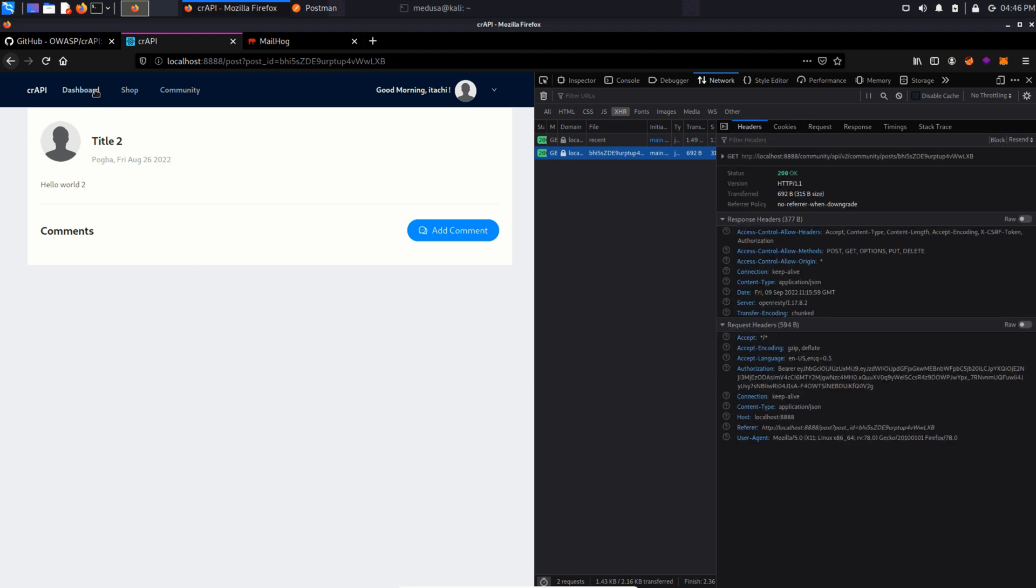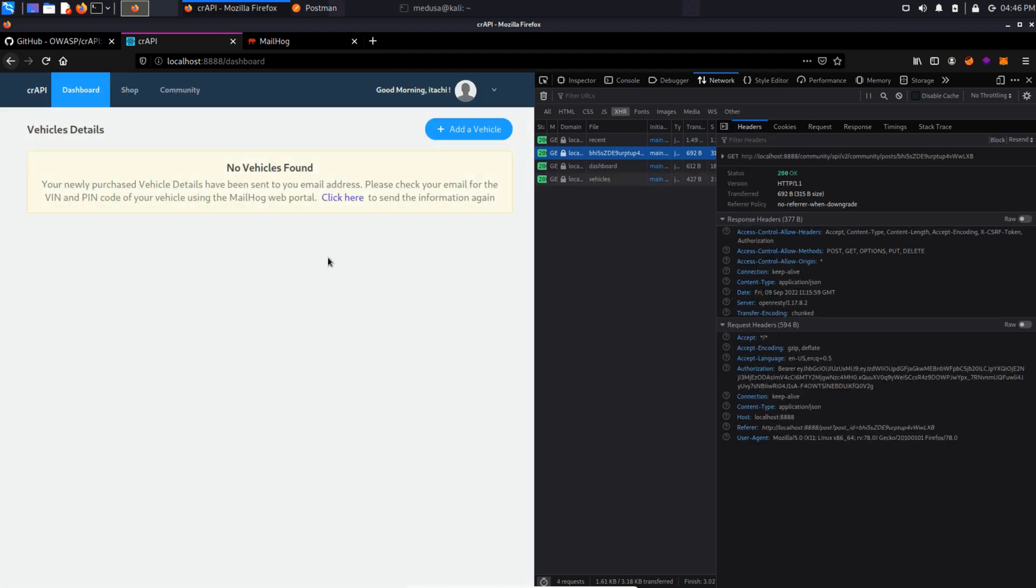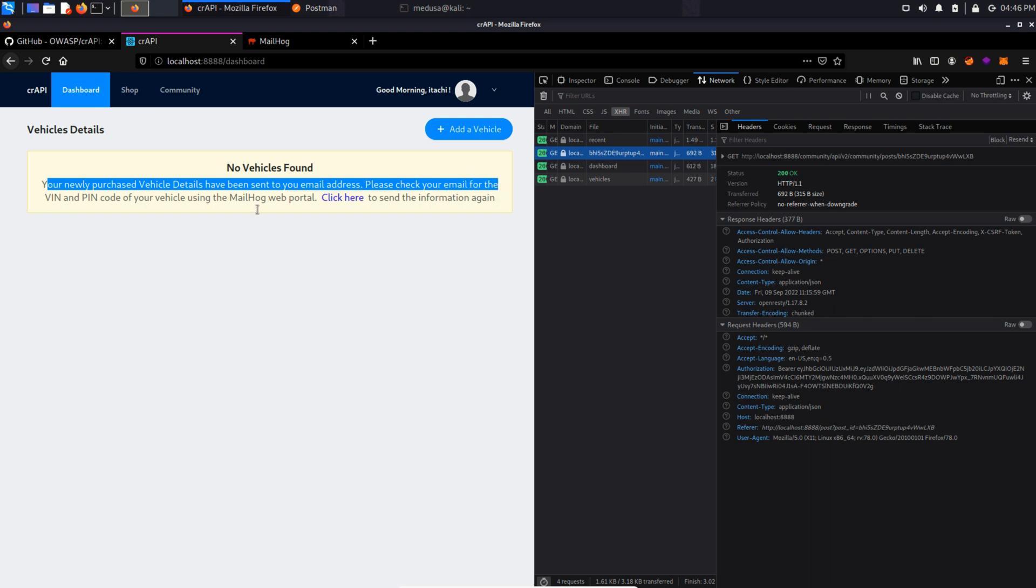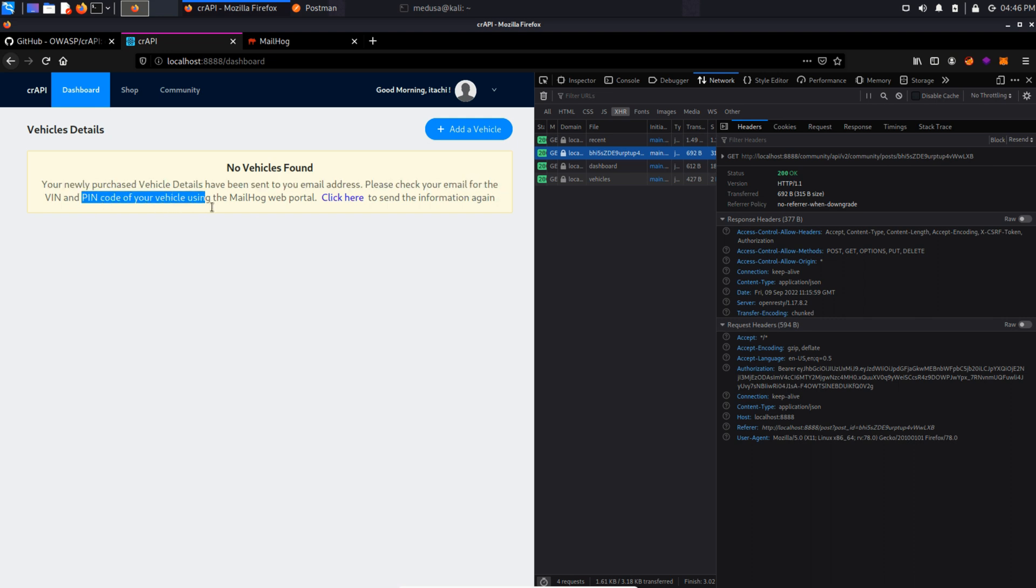Now let's move into dashboard. Things are going to get interesting over here so focus. As you can see it says your newly purchased vehicle details have been sent to your email address. Please check your email for VIN and pin code of your vehicle using the MailHawk portal.